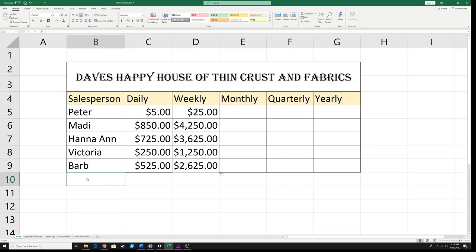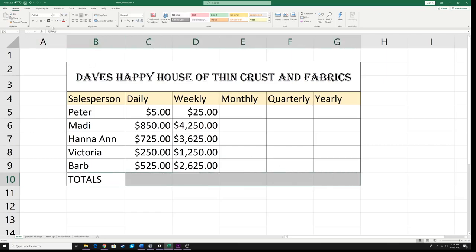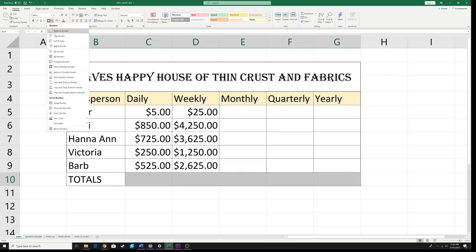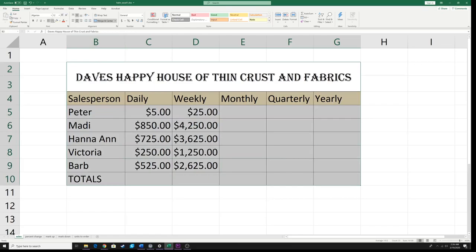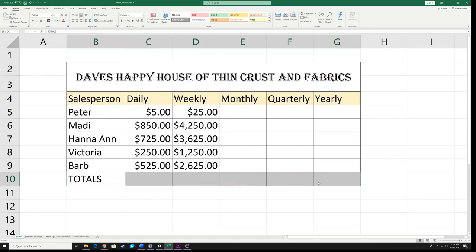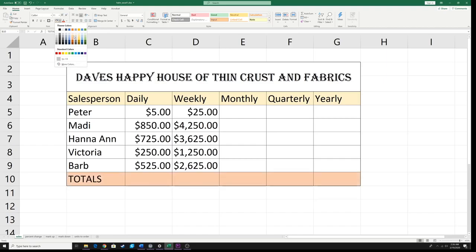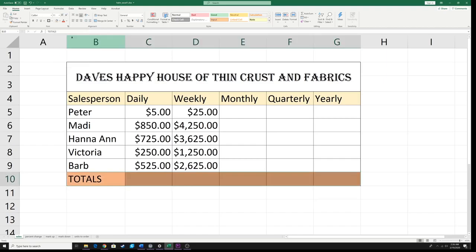I'm going to add a totals row down here and put borders around it — an all-border here, and a thick black border around the whole thing. These are just aesthetic choices; you can do your own. I might change the total row's background color to something more appropriate for totals.